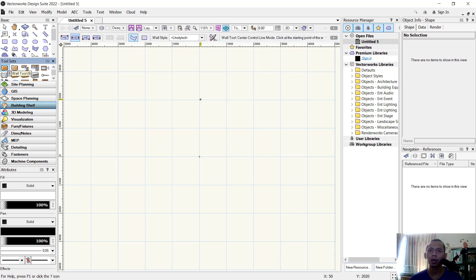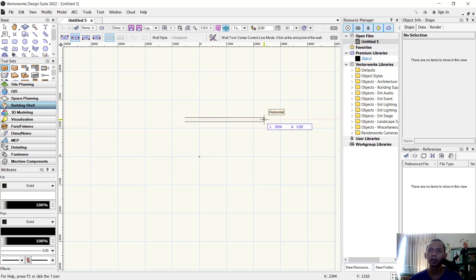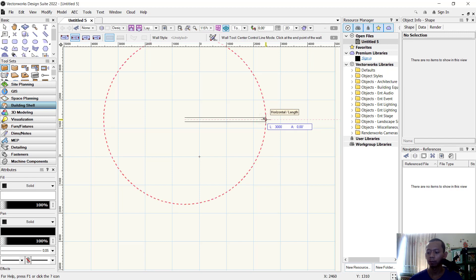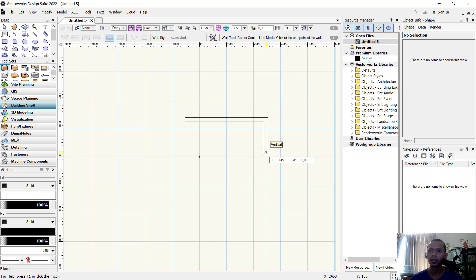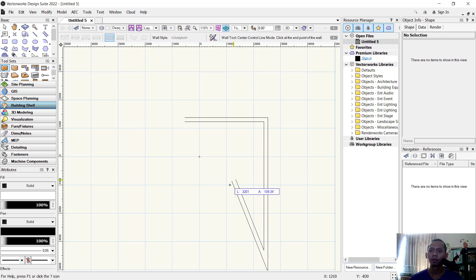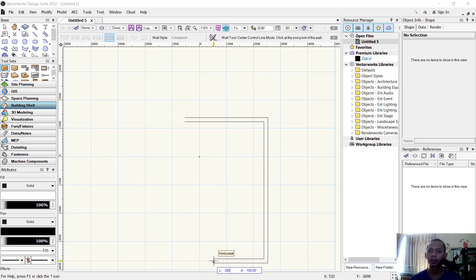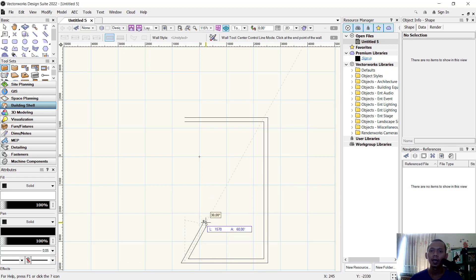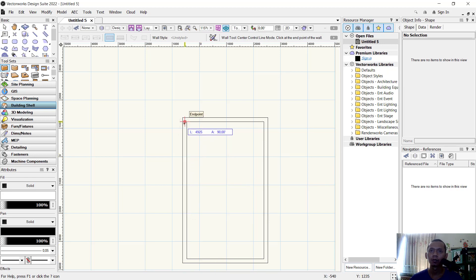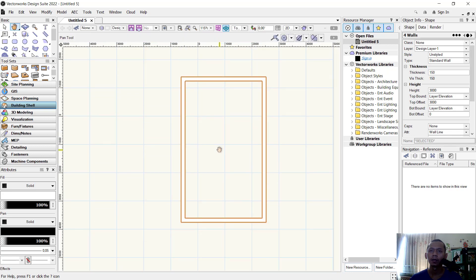We can draw starting from this point. I will drag to here — you can press the Tab button and set it to 3000, then press Enter twice. Next move to the bottom, press Tab again and set it to 5000. Then move to the left, press Tab and set it to 3000, press Enter twice to apply.